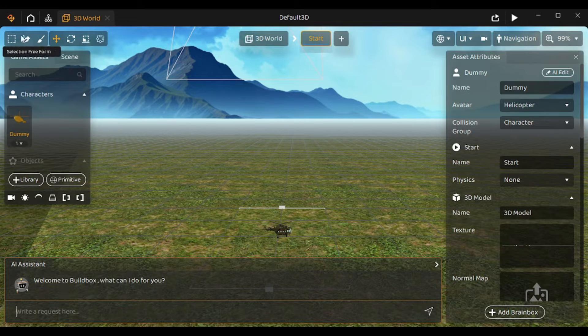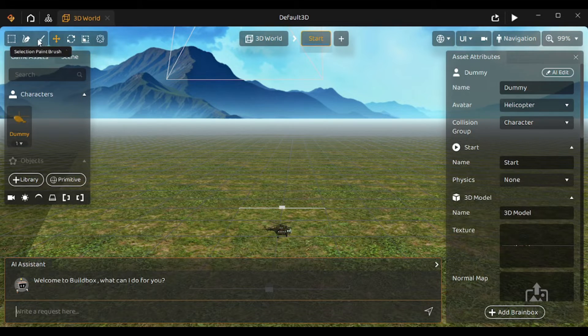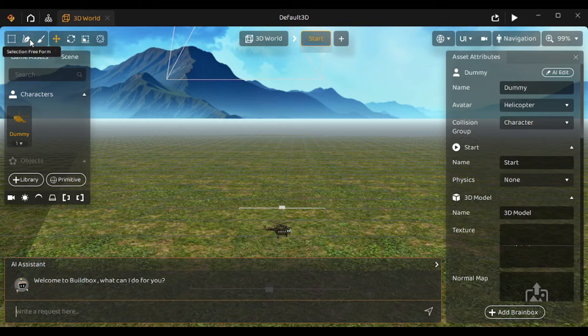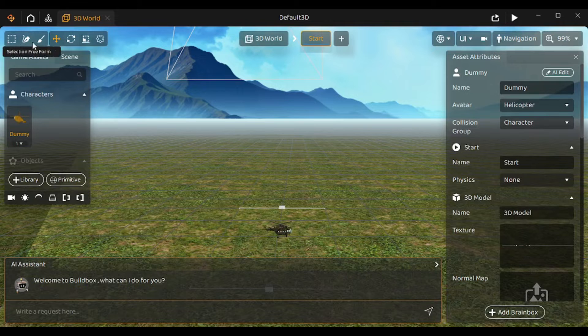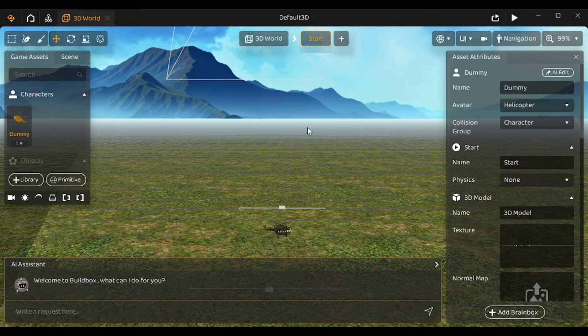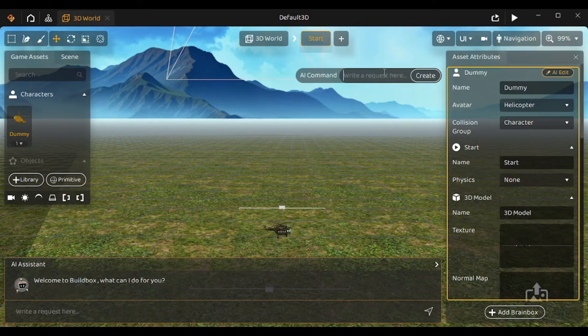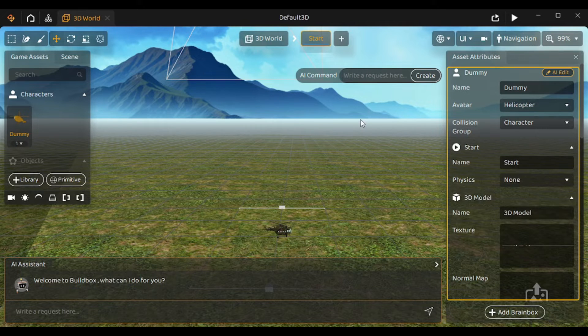For AI we have got this General AI Assistant where we can ask it to create worlds, add objects, add game logic and stuff like that. Then we also have selection tools here which are integrated with AI. Using these tools we can select some specific area then ask AI to add or modify objects in that specific location. In addition to these selection tools we have this AI edit where we can add and modify attributes of a specific character by using prompts. So these are different options and tools available for us.